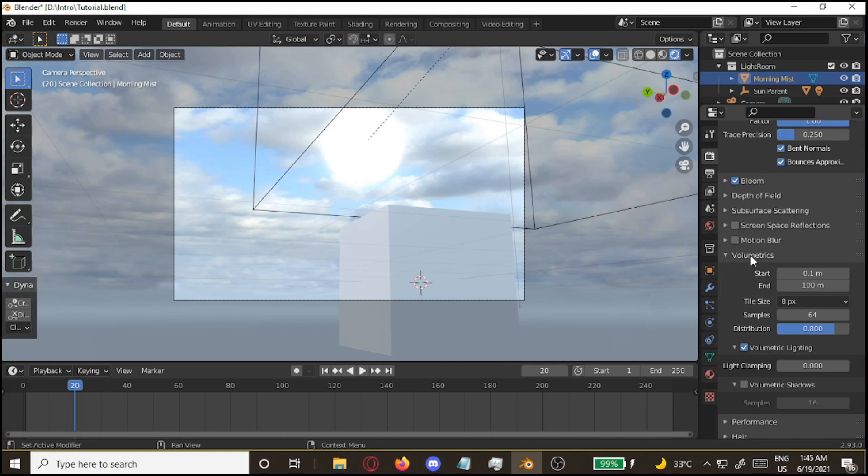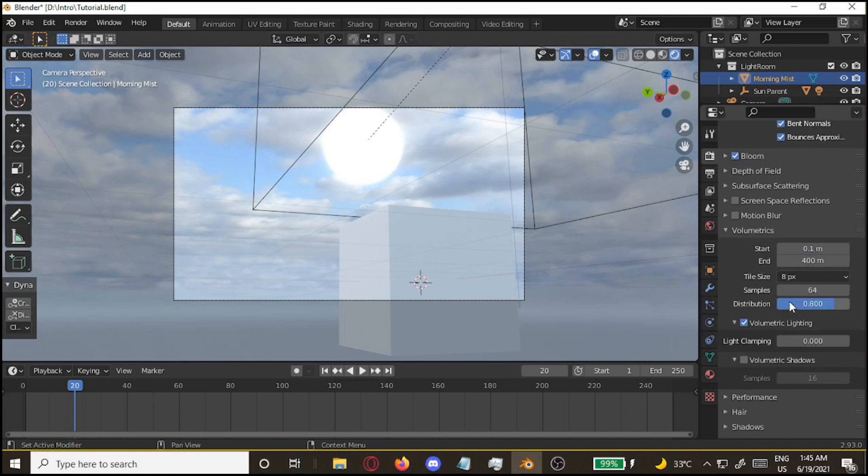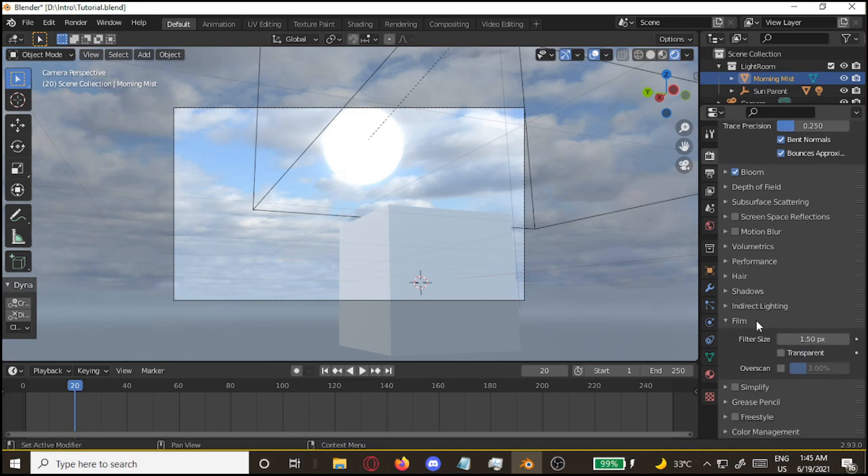You're going to go to the volumetrics tab. Increase the end clip for the fog. Not sure what to do with tile size. You can decrease it. Might increase your render speeds.